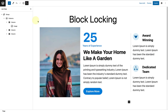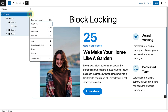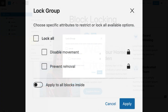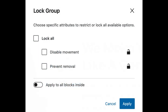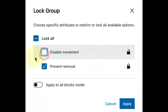If you would like to use the block locking feature, select the parent block or individual block and then click on the three vertical dots and scroll down to lock. If you want to prevent authors from moving blocks individually, then select the disable movement option. And if you want to prevent the removal of blocks, select prevent removal.